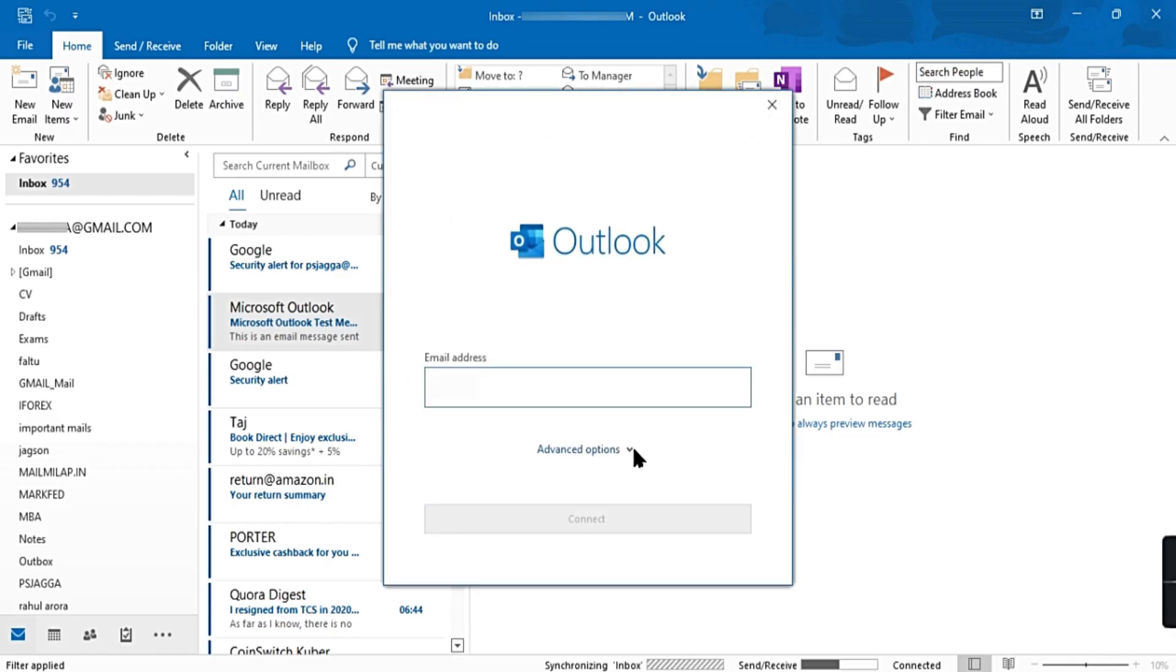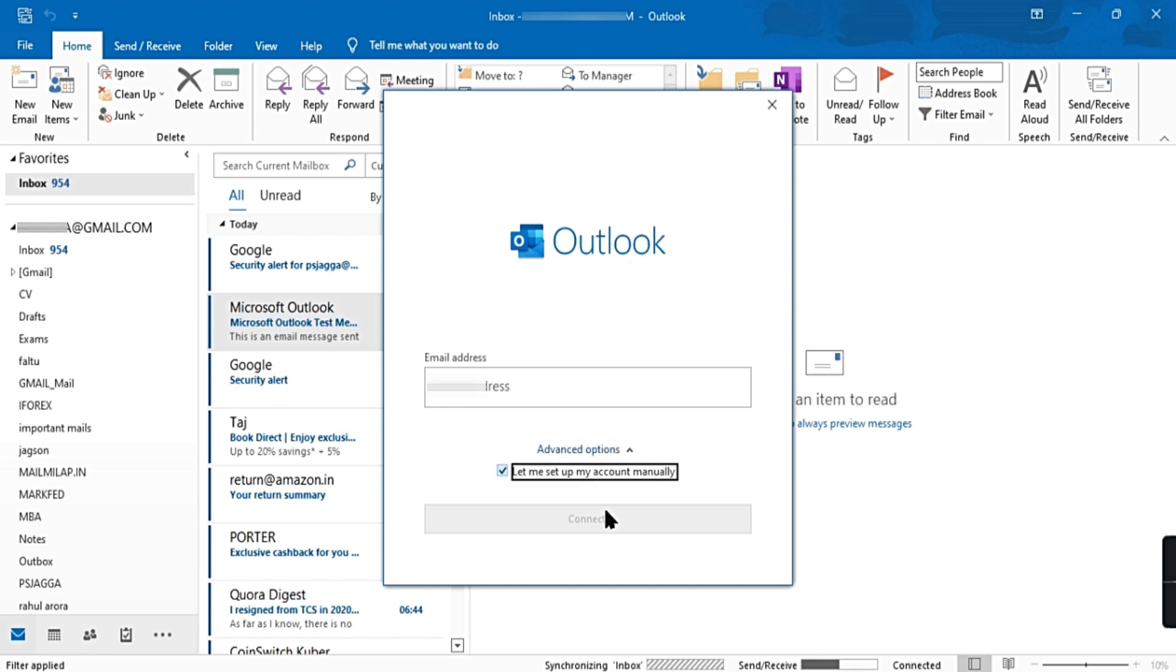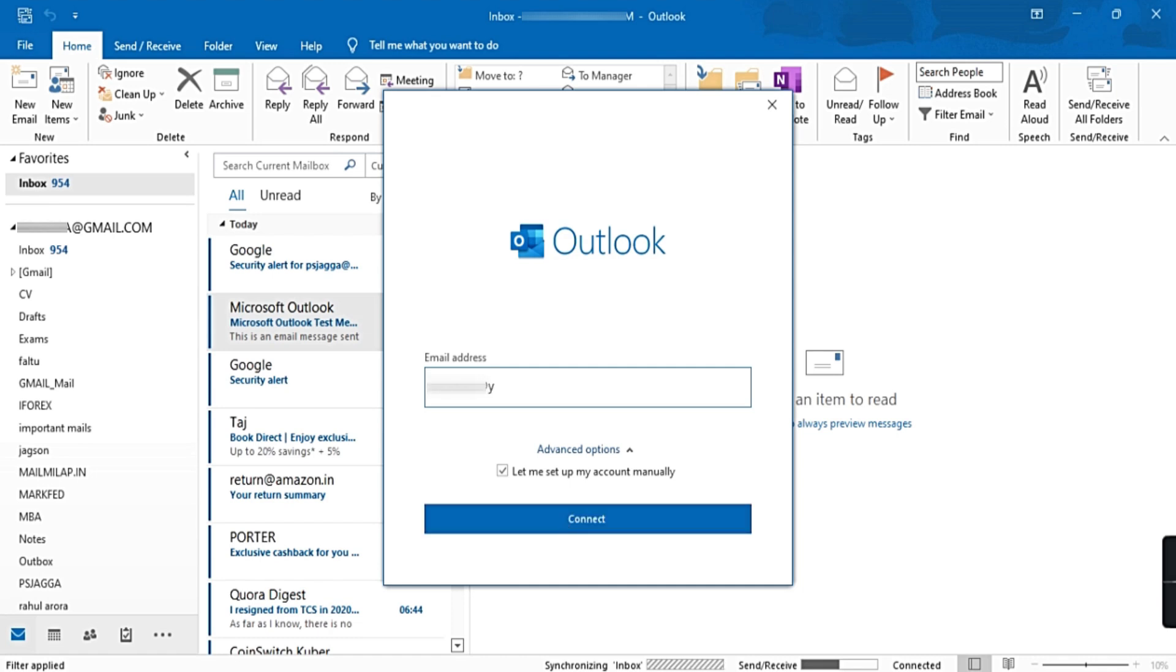Advanced options. Set up account manually. Enter your Yahoo Mail email address. Connect.